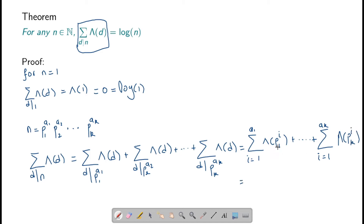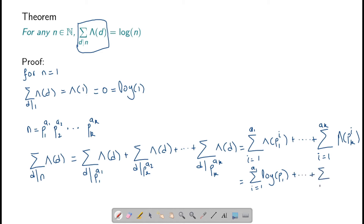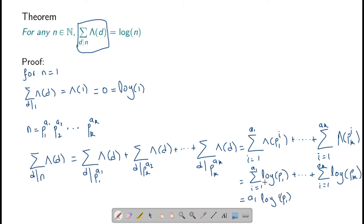Notice that the divisors of p1 raised to a1 are 1, p, p squared, up to p1 raised to a1. And lambda of p1 raised to i is log of p1. So this gives us summation i going from 1 to a1 of log of p1, plus up to summation i going from 1 to ak of log of pk.